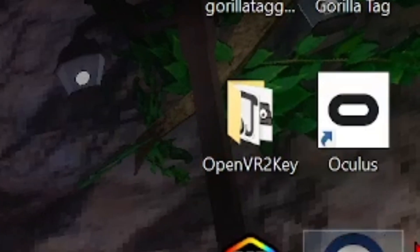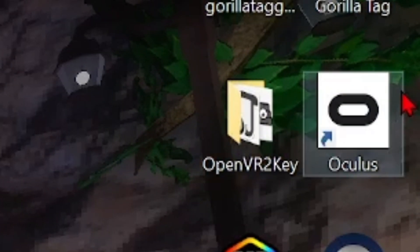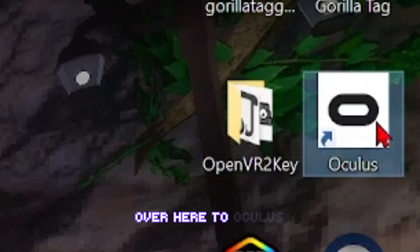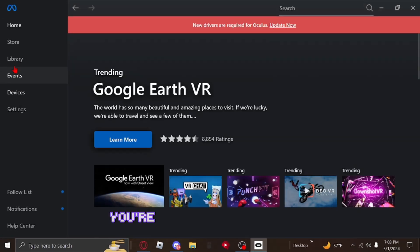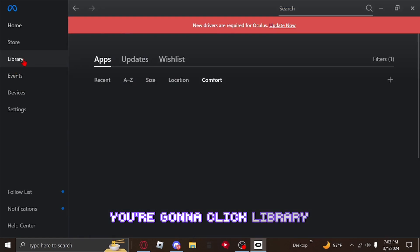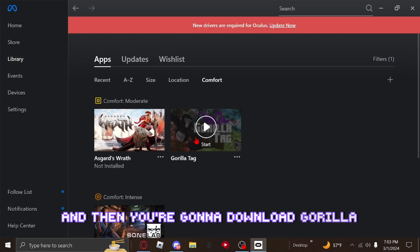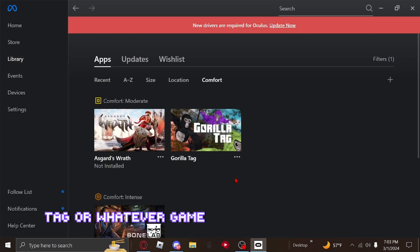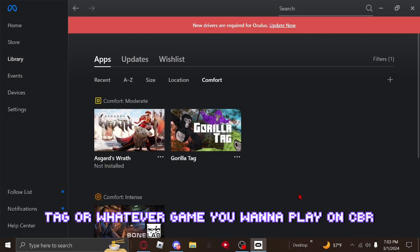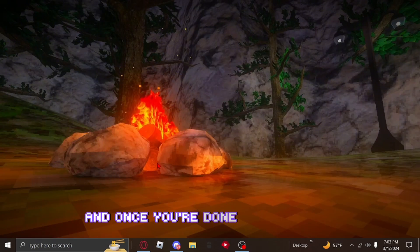What you're going to do is go over to Oculus, click Library, and then download Gorilla Tag or whatever game you want to play on SteamVR. Once you're done downloading, move on to the next step.